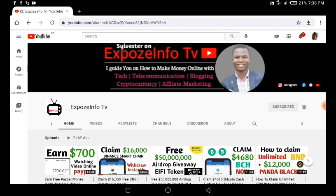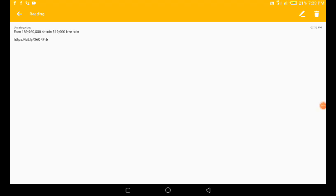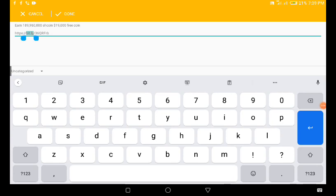What I want to do right now is go to my notepad — as you all know — to copy the link that we are going to use to start claiming this. So I'm going to show you step by step. First thing first, let me go to notepad so I can copy this link and paste it in my browser. Right now in my notepad, I want to copy this particular link.